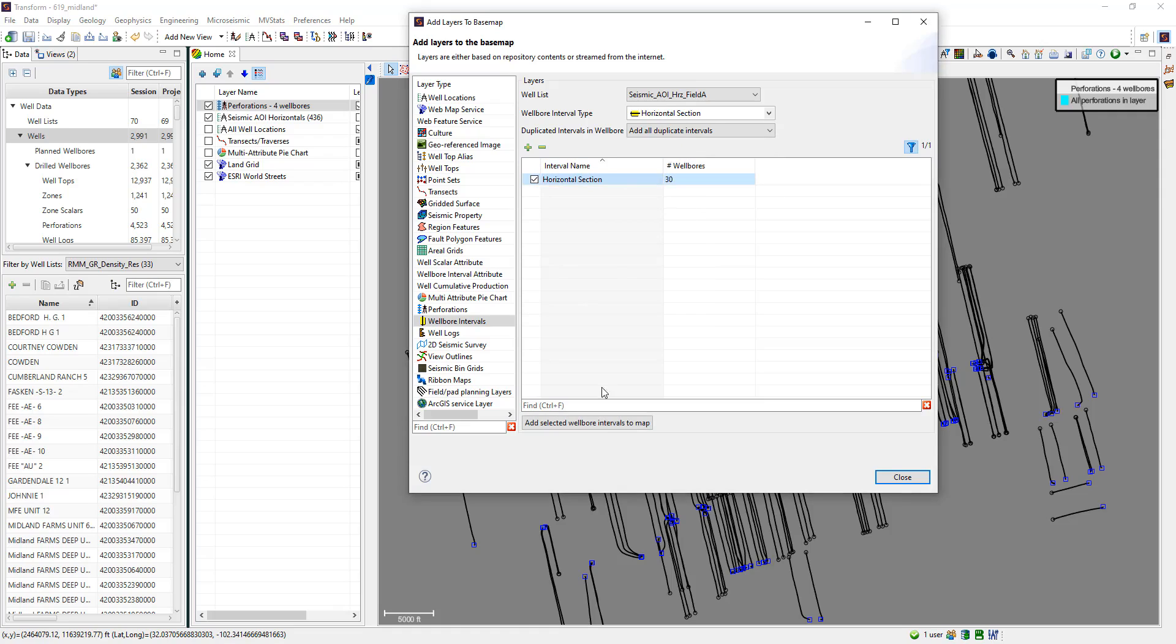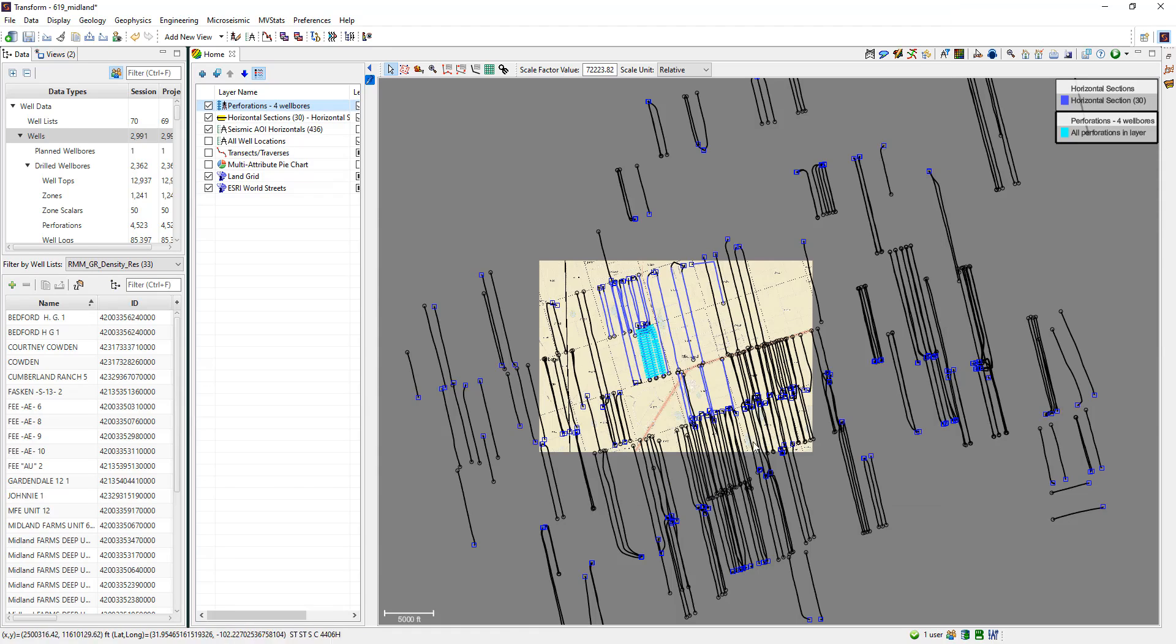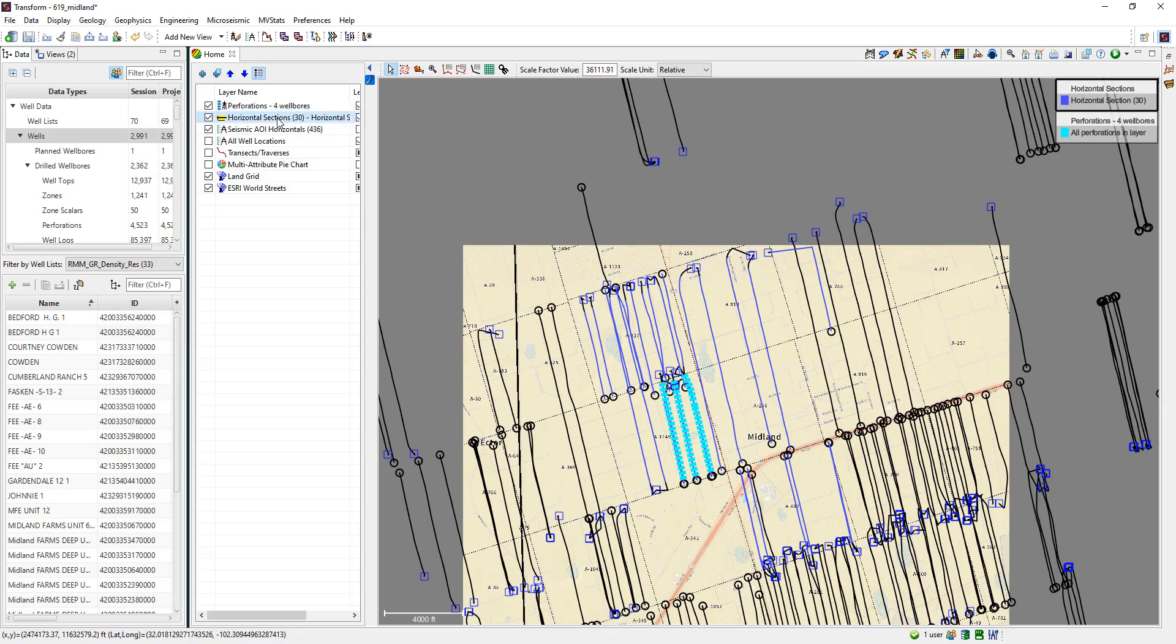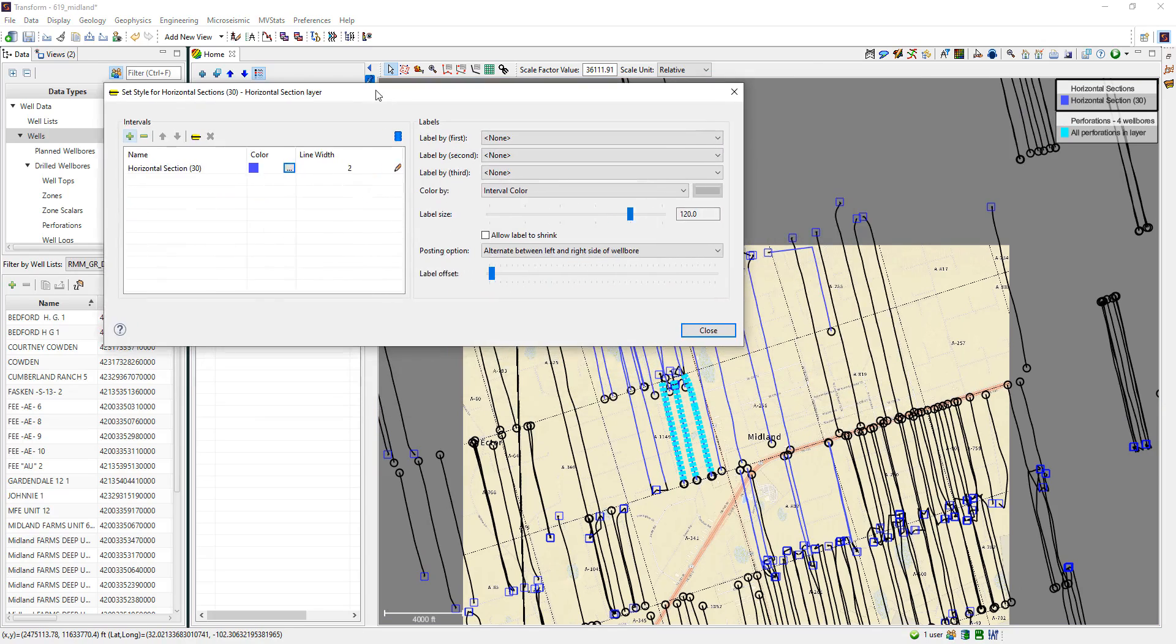Next, users can display zones. Got different types of zones in your project? Those are supported too. Just use this dropdown and select the zone you would like to display.